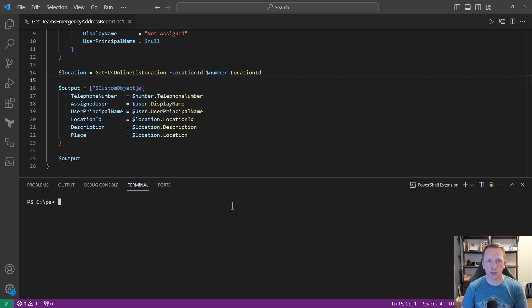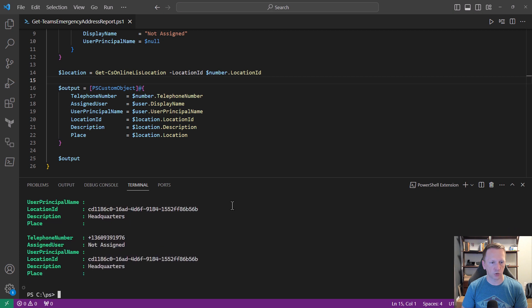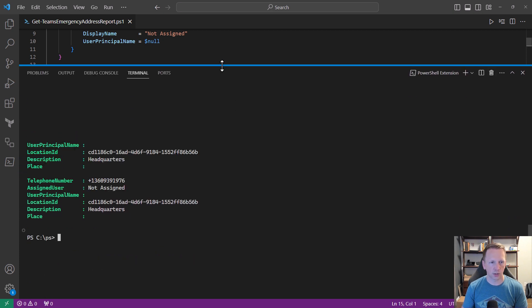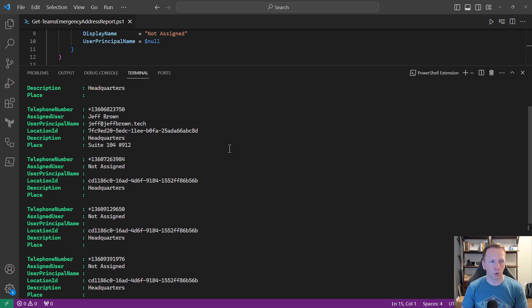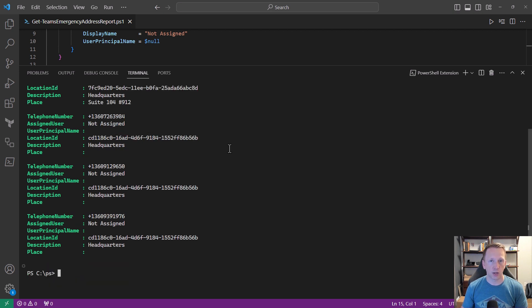Let's go ahead and run the script and see what information it pulls back. It will take just a few seconds and will start outputting all of our information. Let's increase the Windows terminal. The first phone number ending in 3681 is not currently assigned to anybody, but we pull back the location ID, the description of that location, and whether it's associated with a place or not. Skipping down to my entry, we can see my telephone number, my UPN, the location ID, the description showing our headquarters office, and that this one is associated with a place. You could take this output, export it to a CSV file, and verify that everyone's phone number is correct along with their current emergency address.